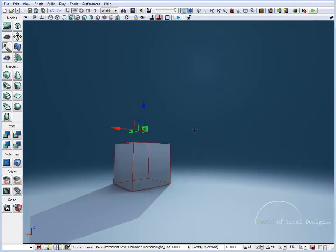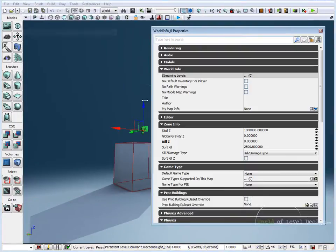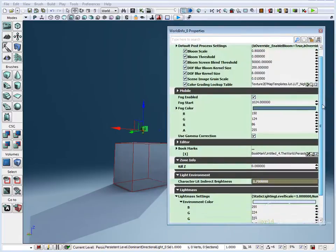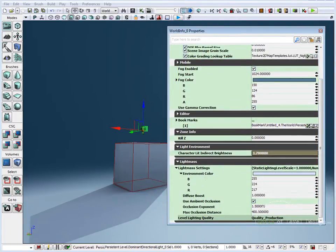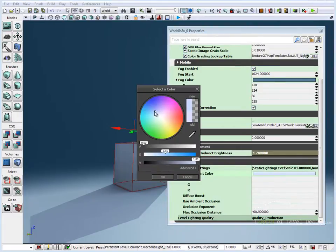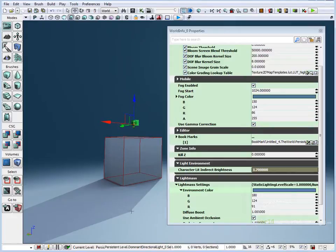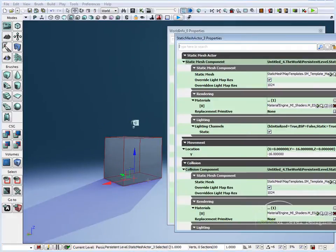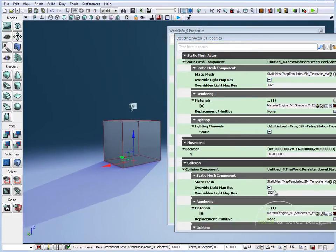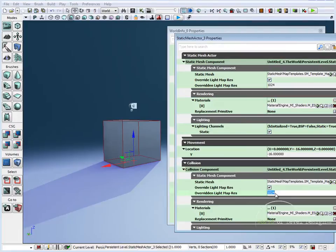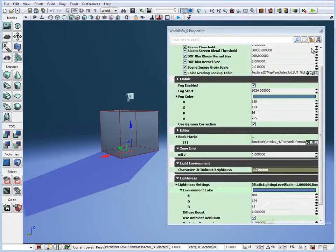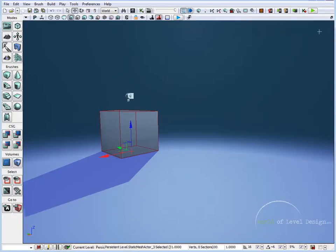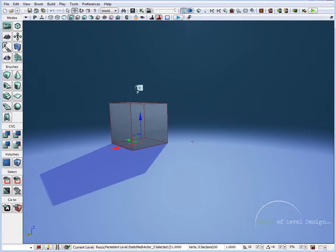And let's jump into world properties and modify a few values here. Let's change the environment color—this is the shadow color in the scene—so let's change it to something a lot darker. And also let's modify our light map. Right now we see sharp shadows. If we change override light maps resolution to 256 and build our lights, it should give us a little more fuzzier shadows and not so sharp.